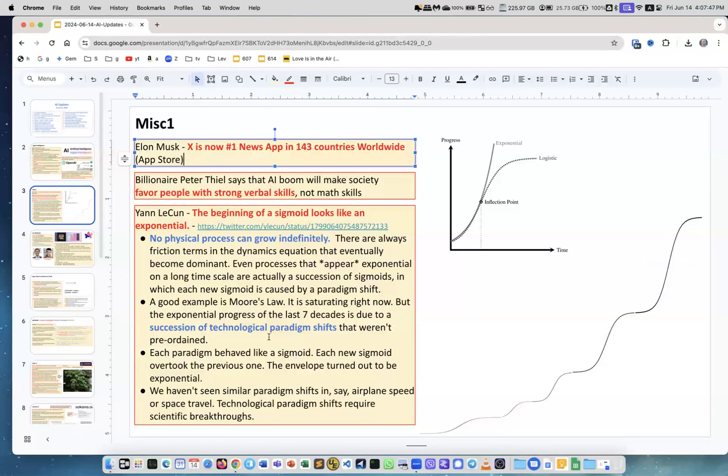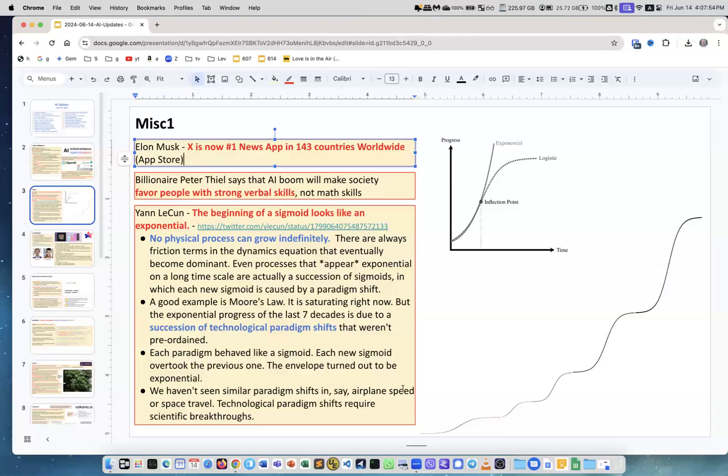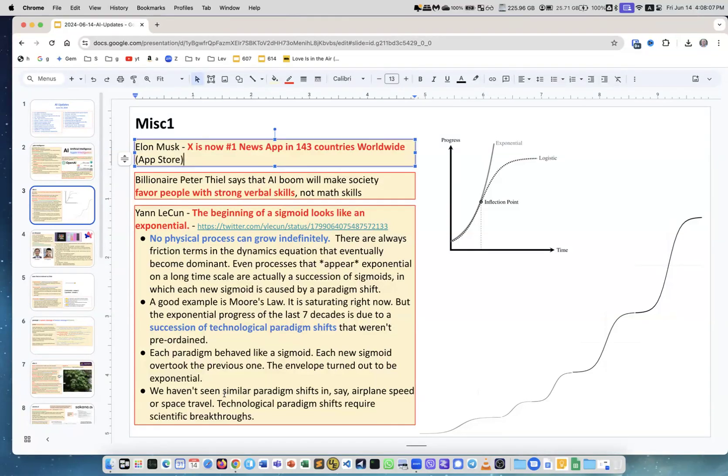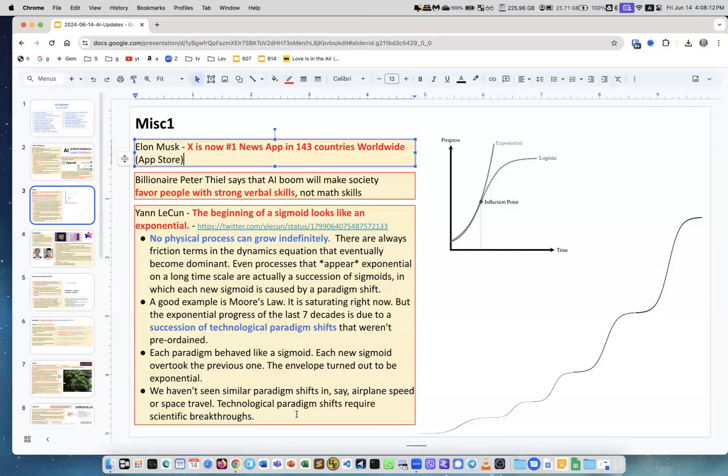No physical process can grow indefinitely. For example, Moore's Law - what's happening is changing paradigms, changing technologies. Moore's Law is now going for seven decades, so each particular technology saturates, goes to plateau, but then next technology takes over. We haven't seen similar paradigm shifts in airplane speed or space travel. Technological paradigm shifts require scientific breakthroughs.